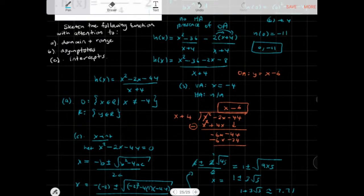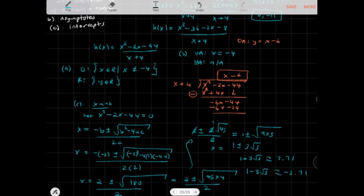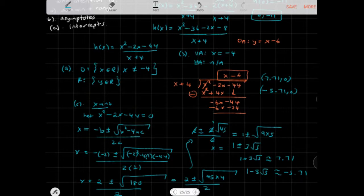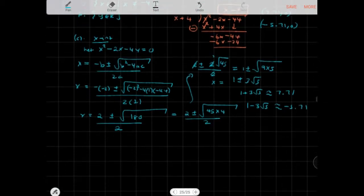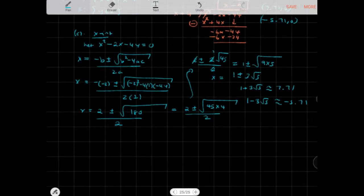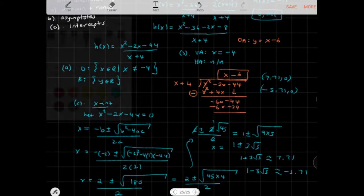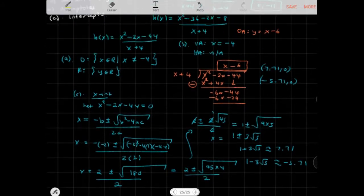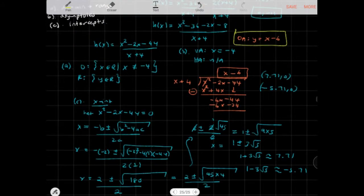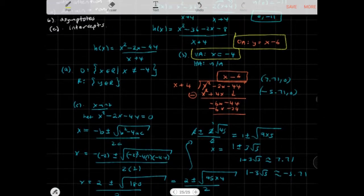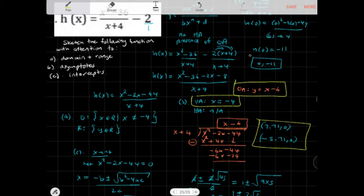So our x-intercepts are approximately 7.71 and -5.71. You want to write them exactly as 1 + 3√5 and 1 - 3√5, since it's more exact, but the decimal values help for sketching. Now we have our x-intercepts, our vertical asymptote, no horizontal asymptote but an oblique asymptote, domain and range, y-intercept, and x-intercepts.